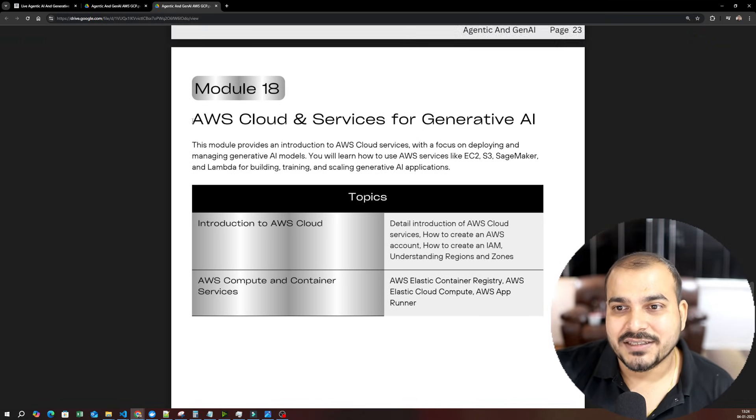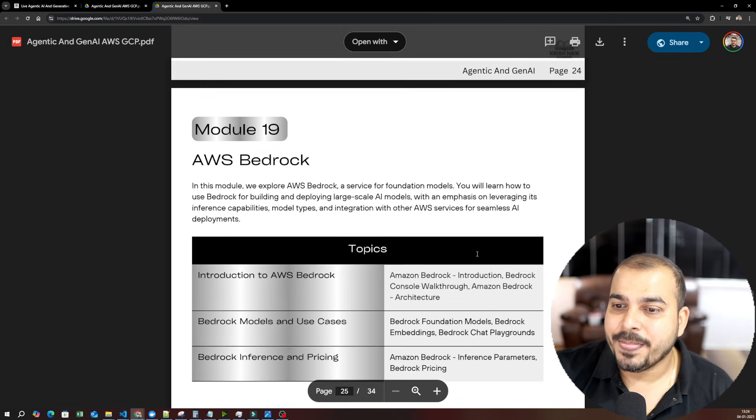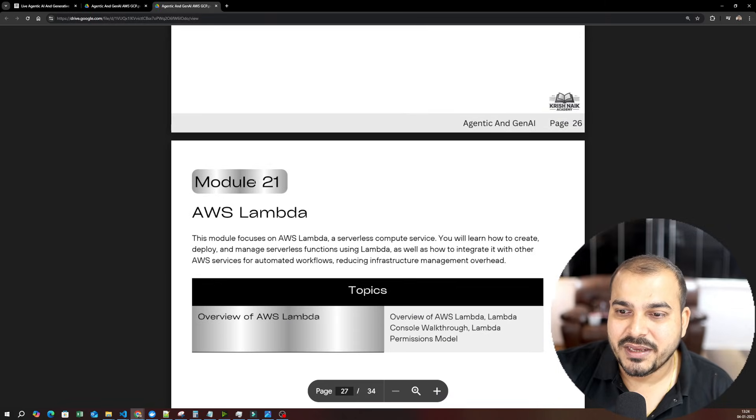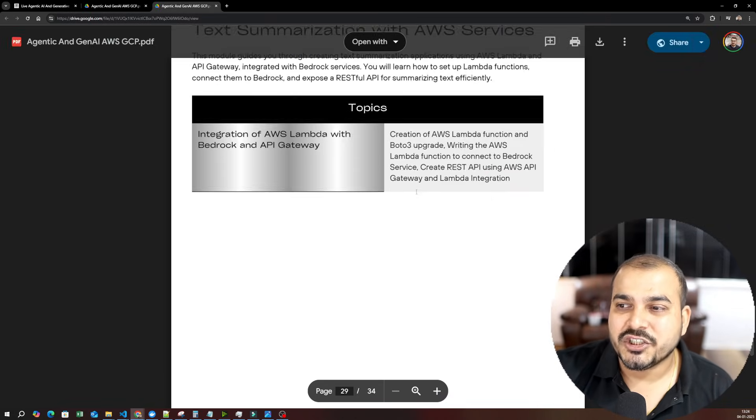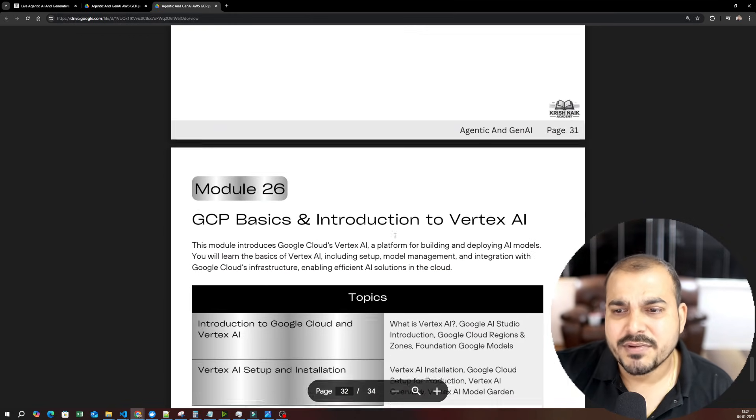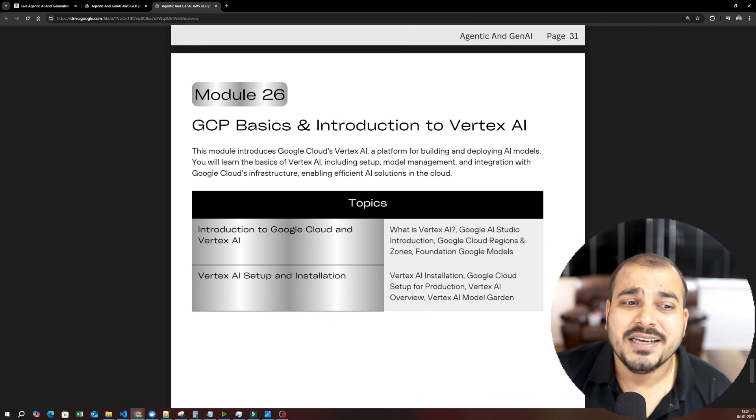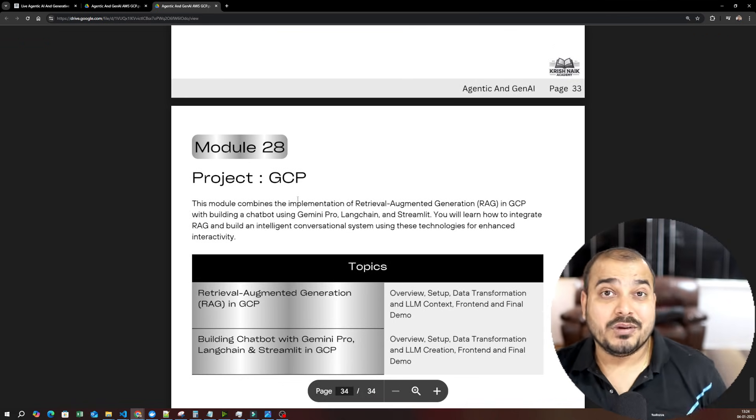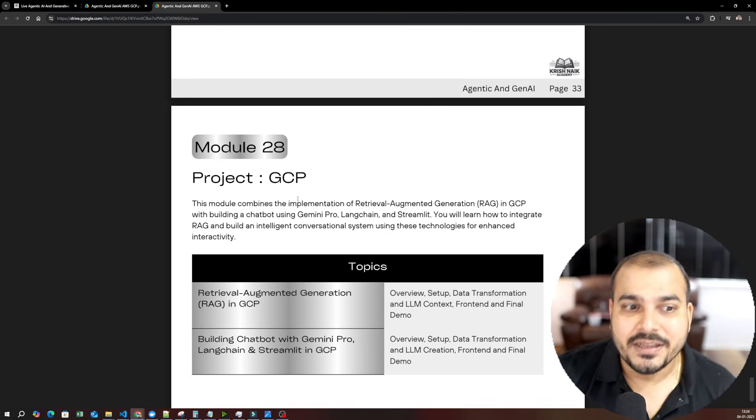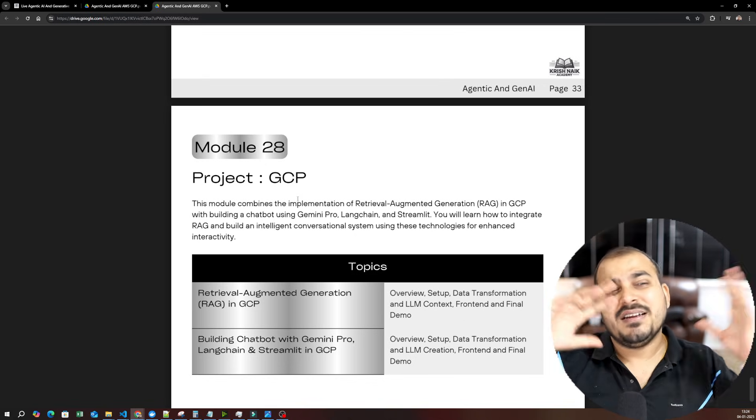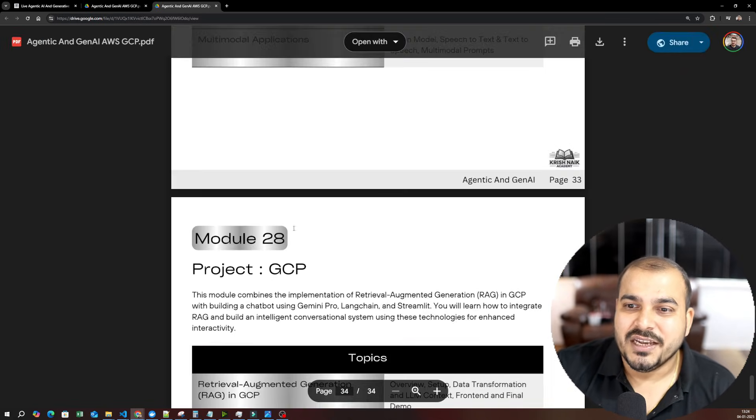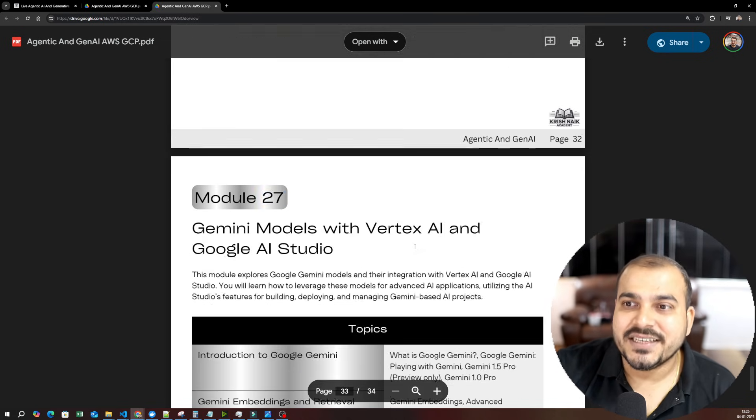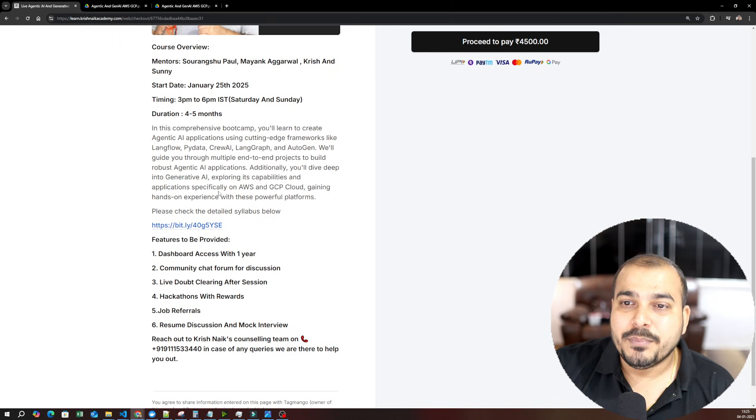Then comes the next module. Till module 18, we just have Agentic AI. Just imagine the kind of syllabus that we have designed for you. Then AWS and cloud services for Generative AI is there. You can see AWS Bedrock, AWS SageMaker, AWS Lambda, AWS API Gateway, text summarization with AWS services, fine-tuning with foundation models, projects. We will be covering multiple projects. Then after covering AWS, we'll also focus on GCP with Vertex AI, Gemini models, and all. Google models are also becoming much better, so it is good that we know how to work with Google Vertex AI because there are many companies who are specifically using them. Then we have projects in GCP. So total 28 modules, extensive and vast syllabus.